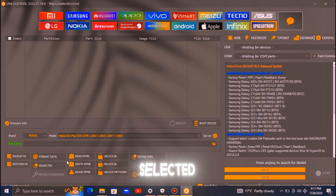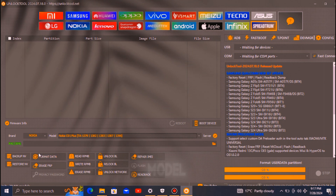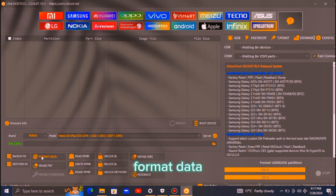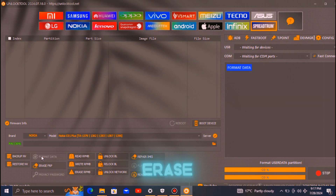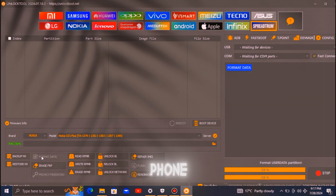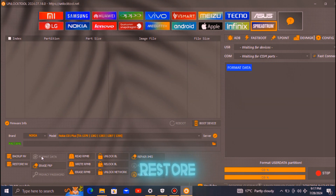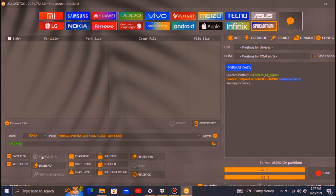Once you have selected the correct model, find and select the option labeled Format Data. This option will erase all data on your phone and restore it to factory settings.